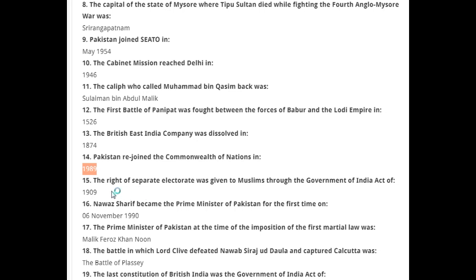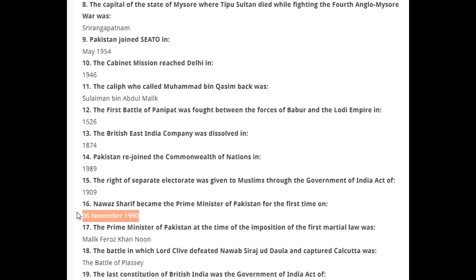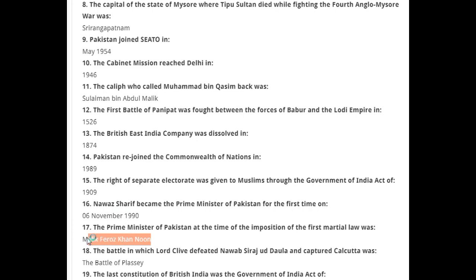The right of separate electorate was given to Muslims through the Government of India Act of 1909. Benazir Bhutto became Prime Minister of Pakistan for the first time on 6th November 1990. The Prime Minister of Pakistan at the time of the imposition of the first martial law was Malik Firoz Khan Noon.